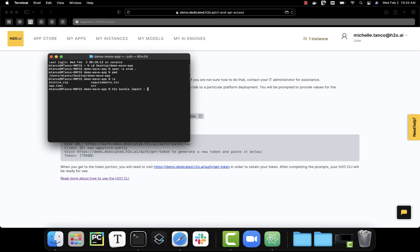But if I wanted, I could say that I want the visibility to be all users. Now I've already updated this specific version of the app into the cloud. So I'm not going to run this command. But if we made any changes and wanted to run it from the CLI, we could.